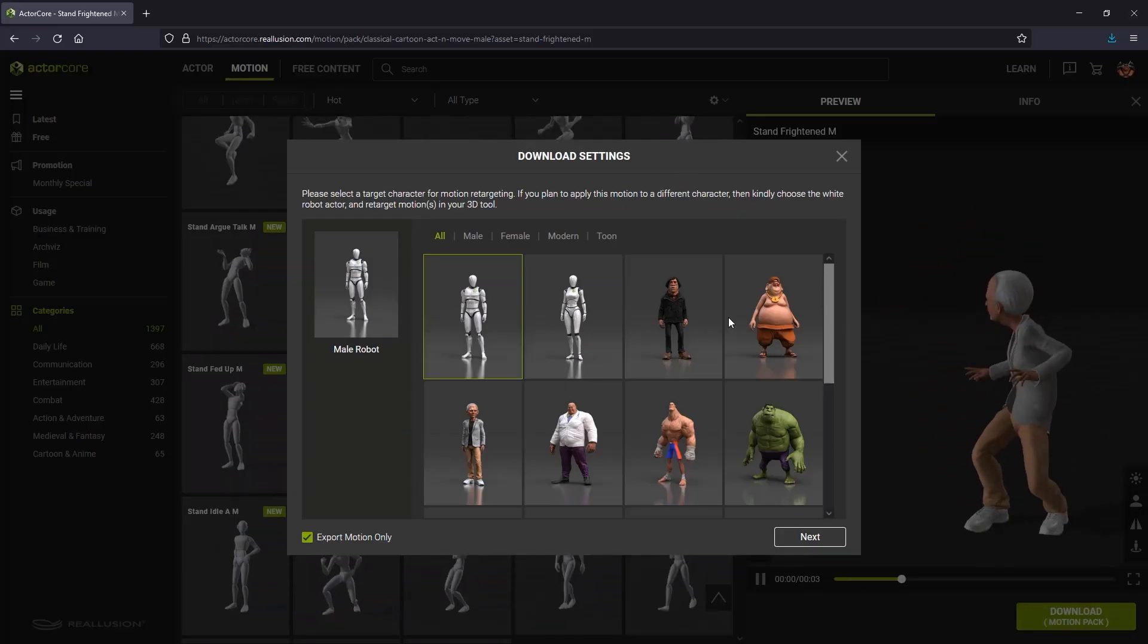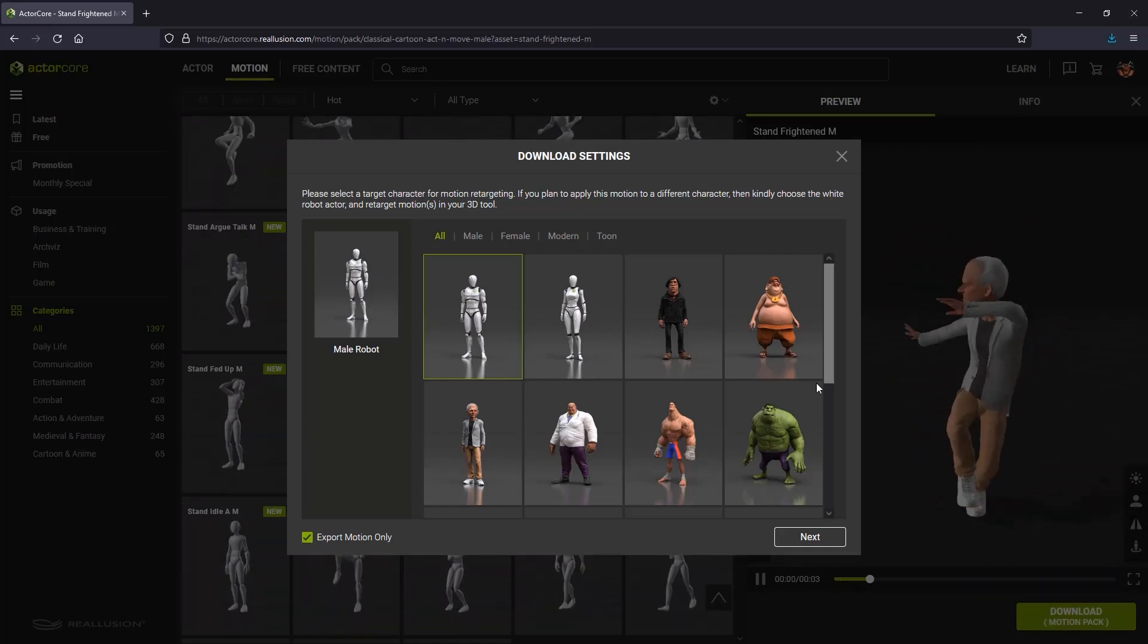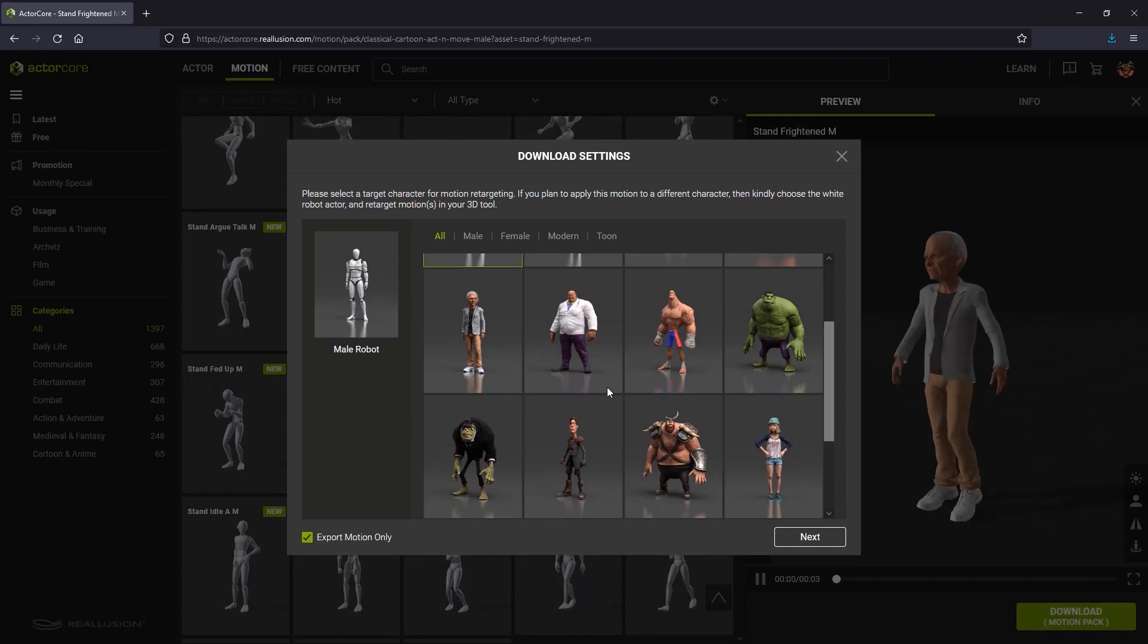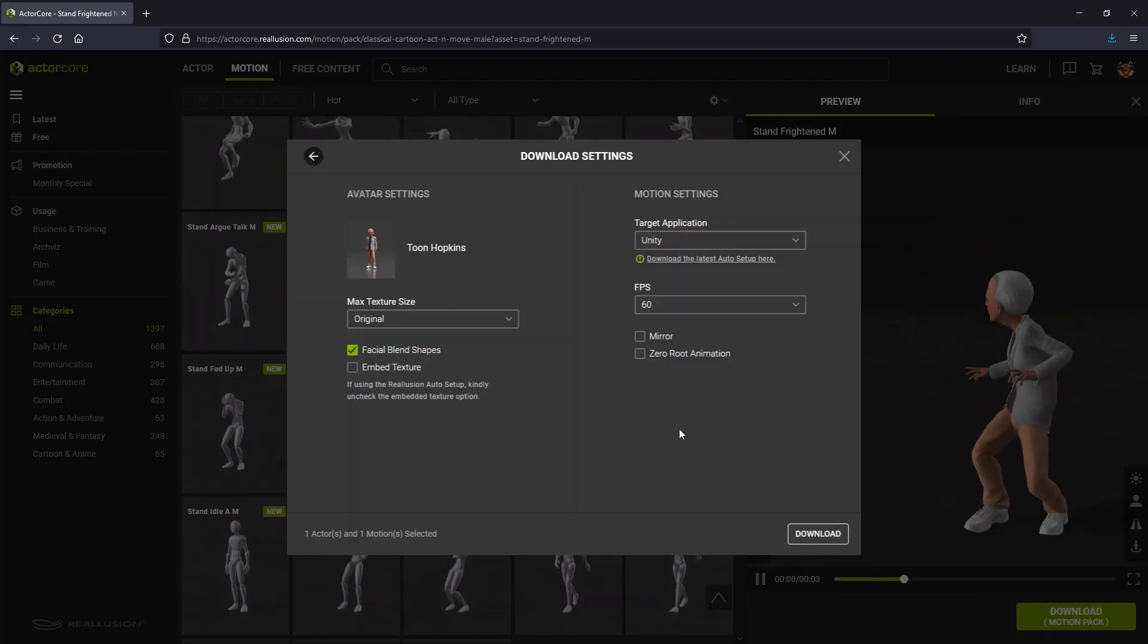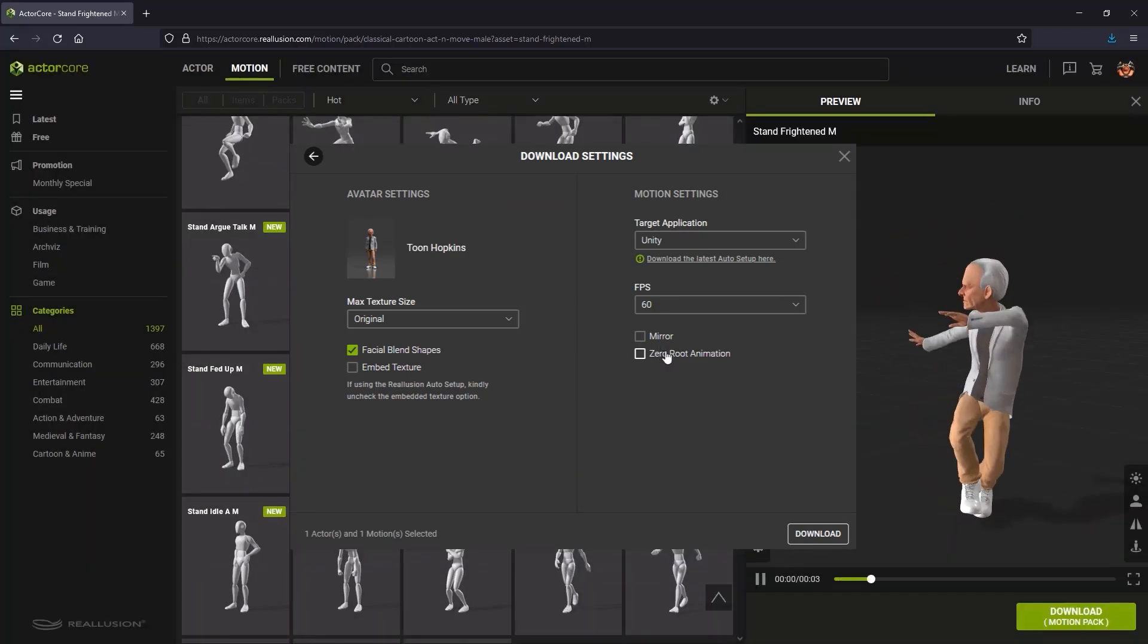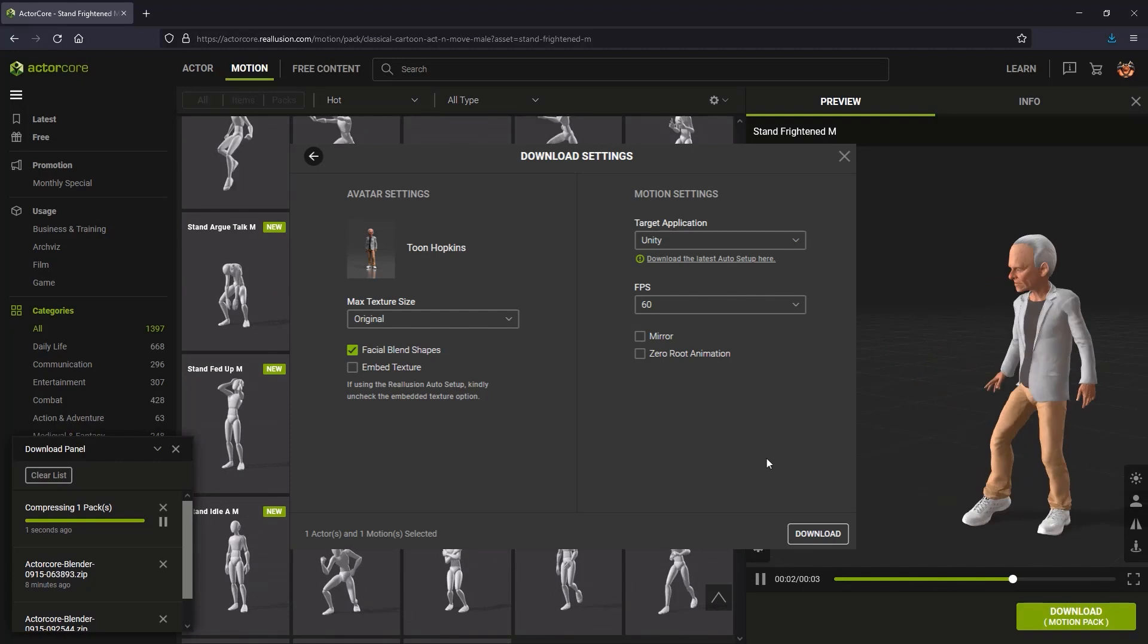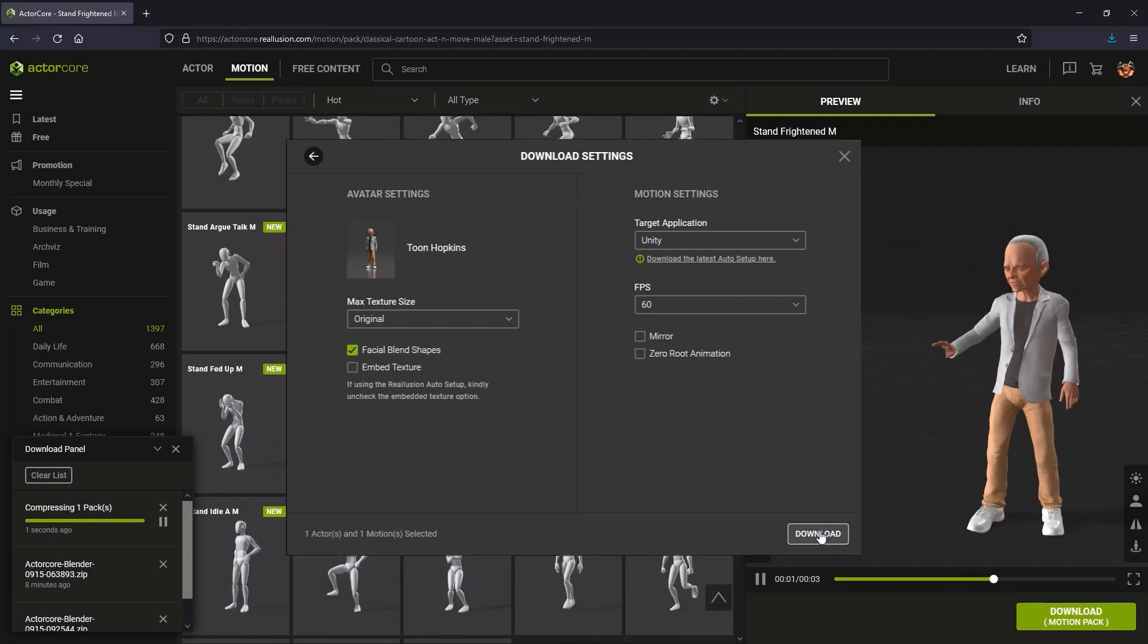When you download animations, there's an option to auto-adjust them to accommodate specific characters. In addition, there's Zero Root and Mirror options. Zero Root will remove the location keys from the animation, allowing you to better control the placement of the characters. For this project, I'm going to keep Zero Root off.